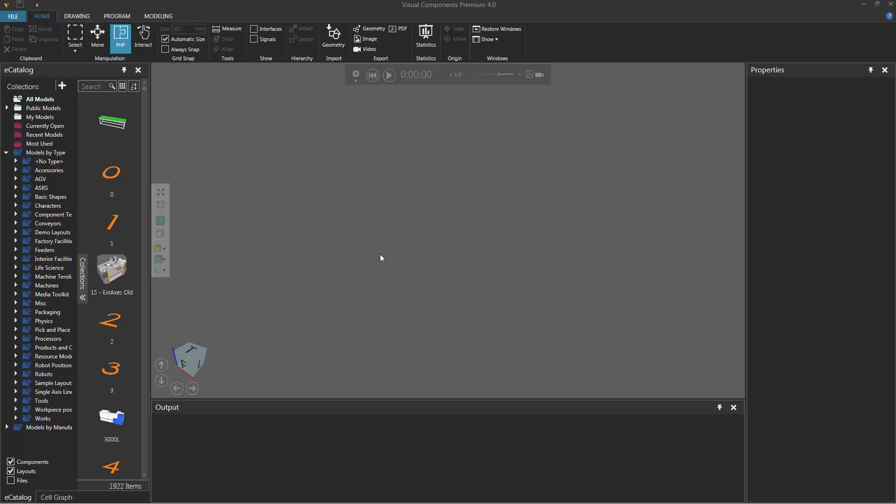To get started, add any component you want to the 3D world. I'll just drag one component from my eCatalog.